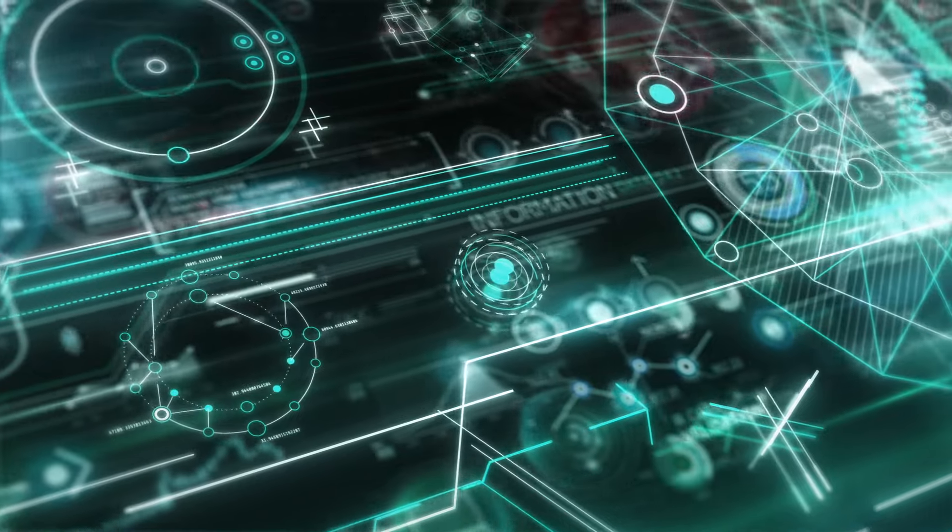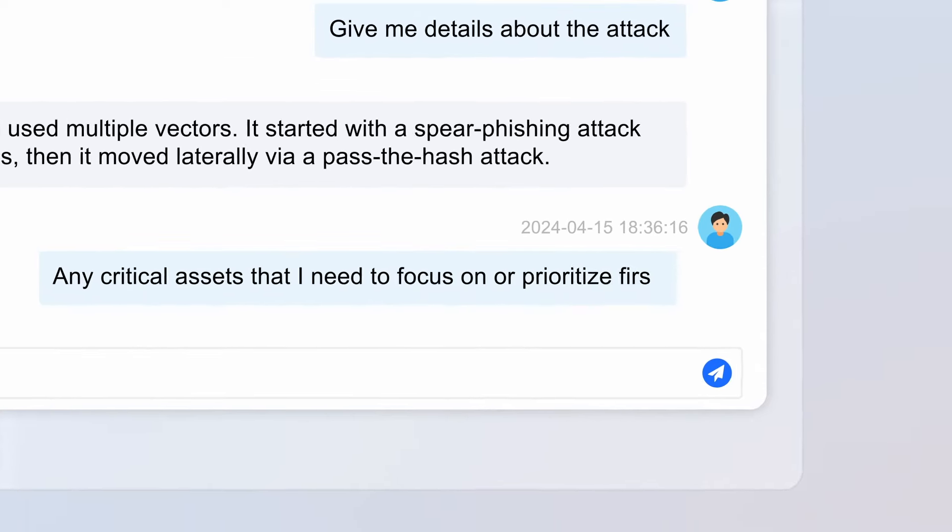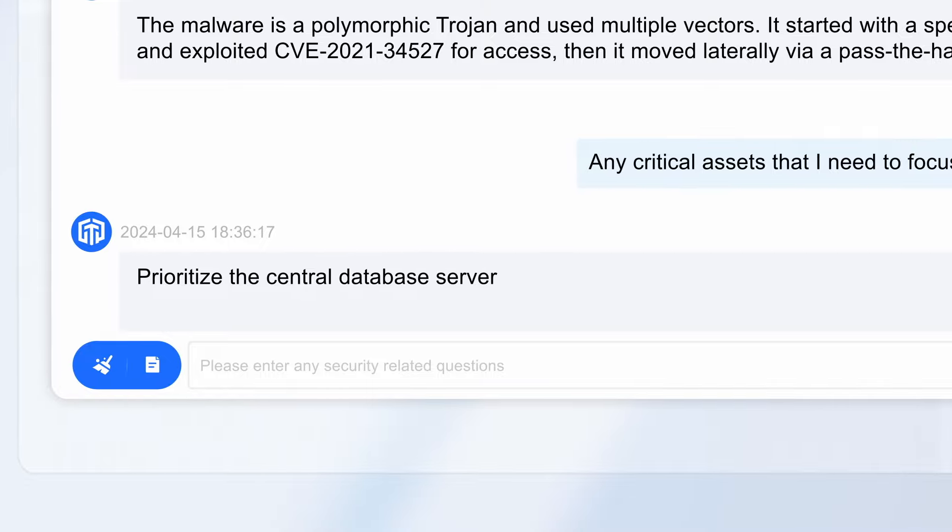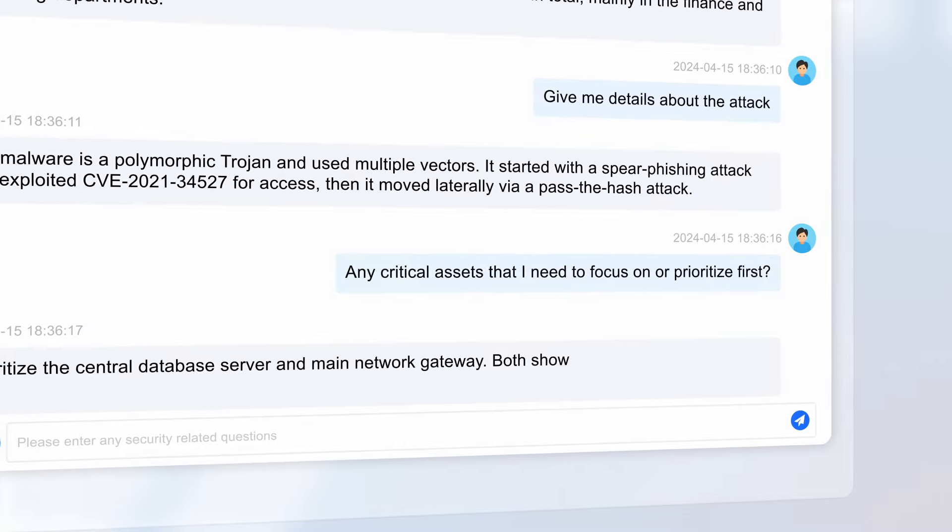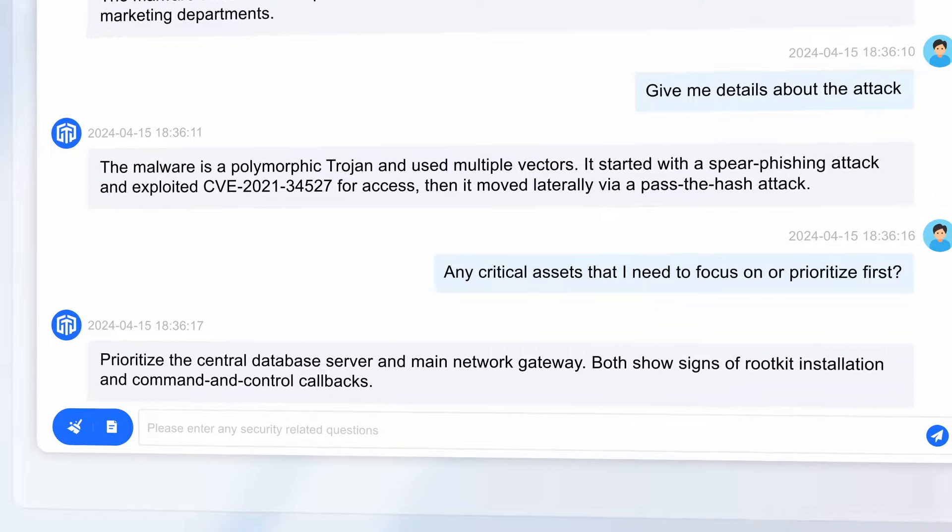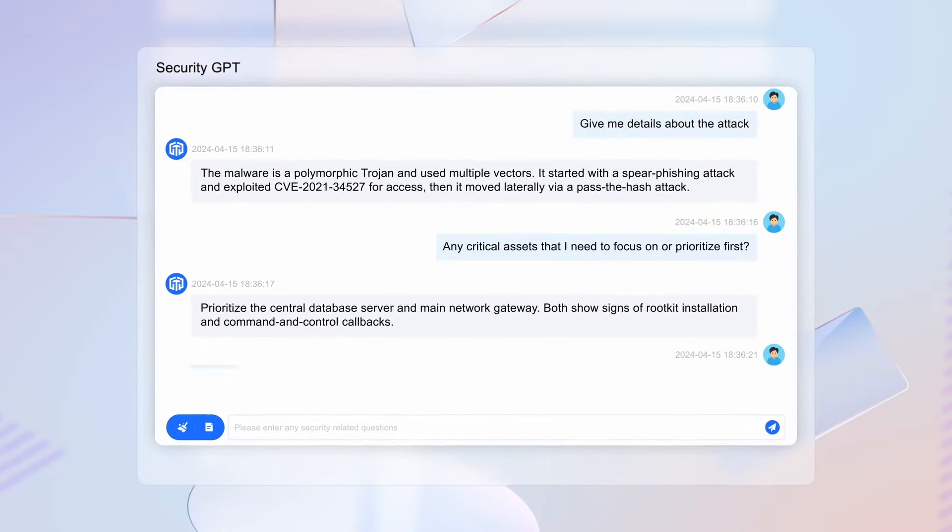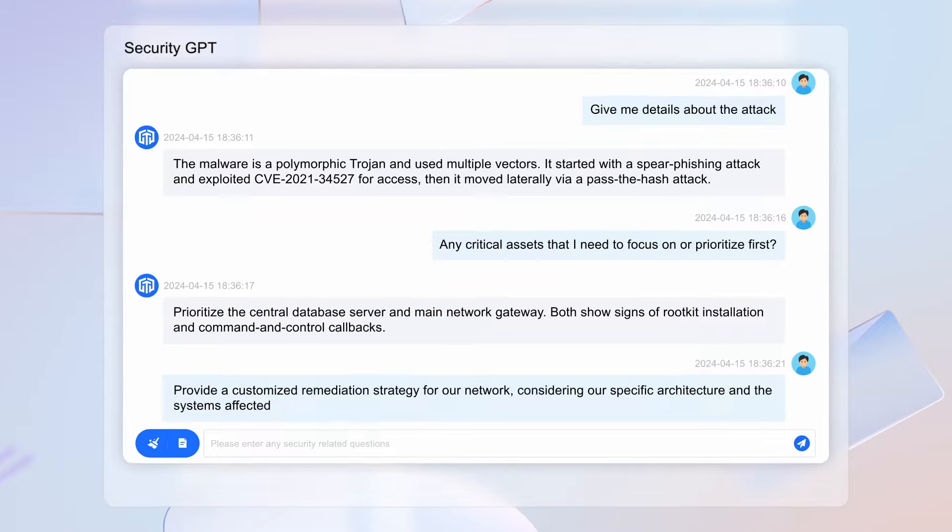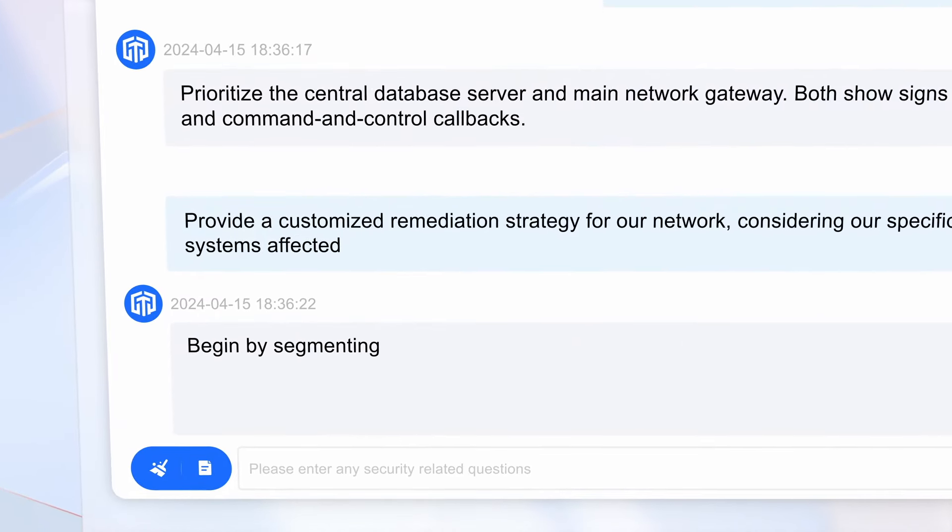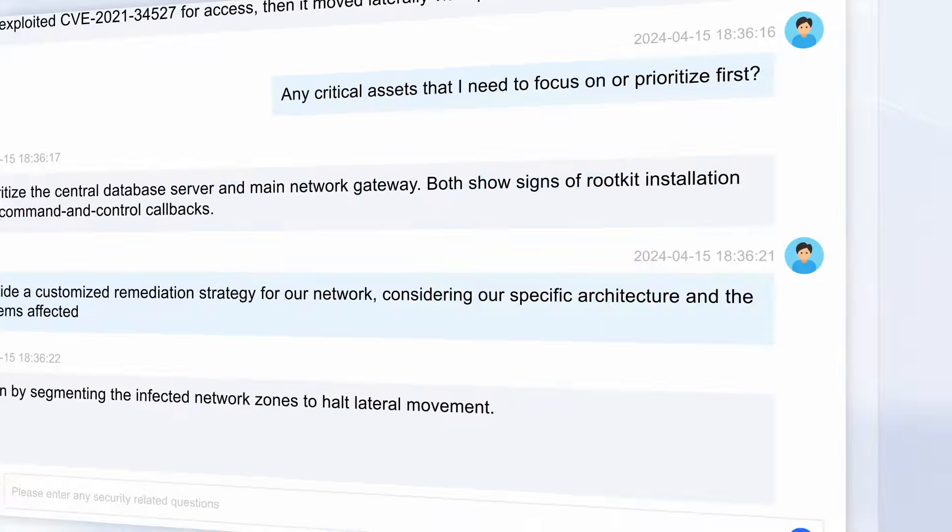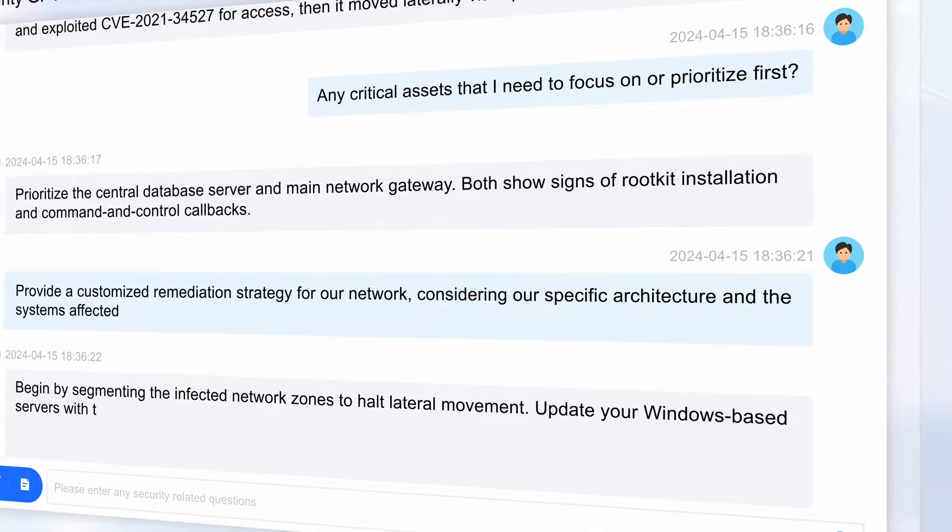Prioritize the central database server and main network gateway. Both show signs of rootkit installation and command and control callbacks. Begin by segmenting the infected network zones to halt lateral movement. Update your Windows-based servers with the latest security patches, focusing on known vulnerabilities.